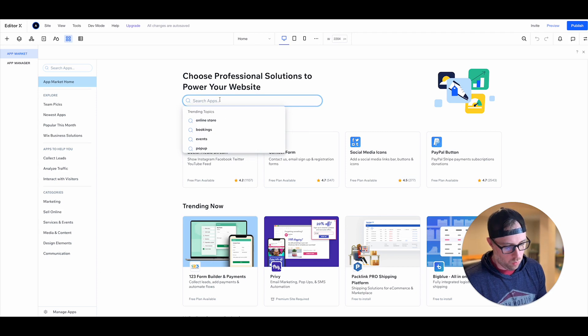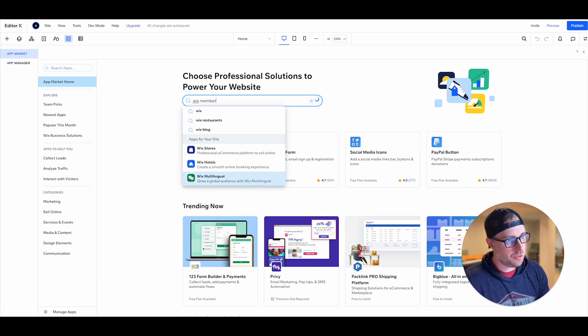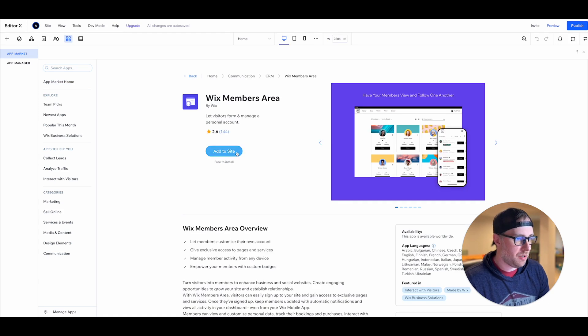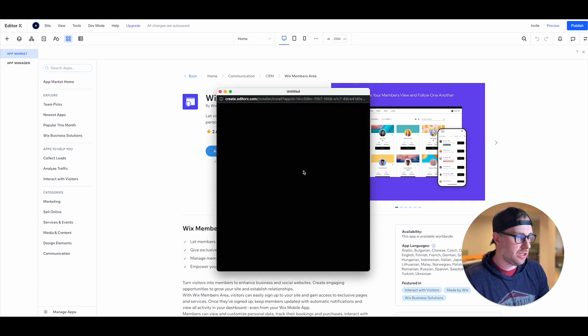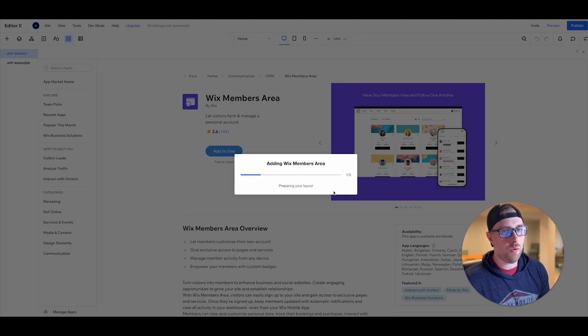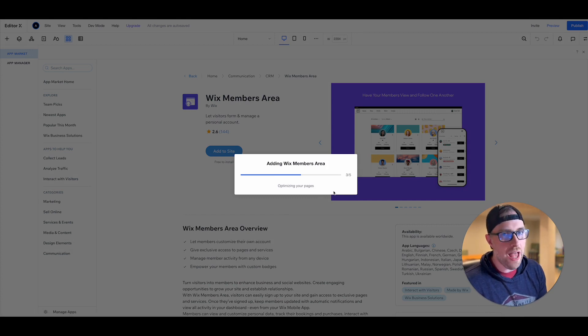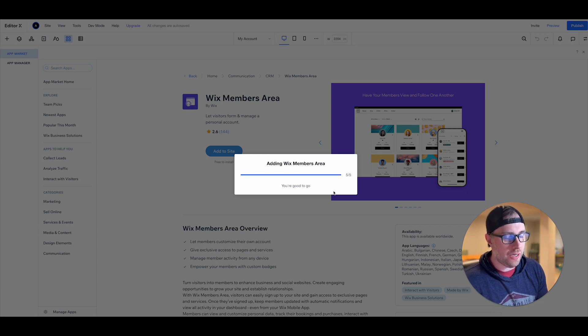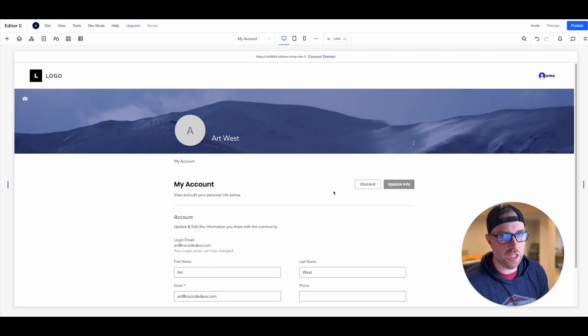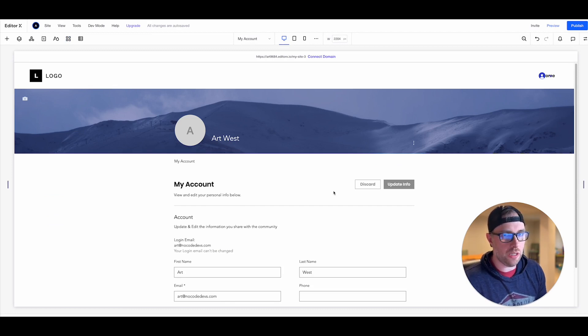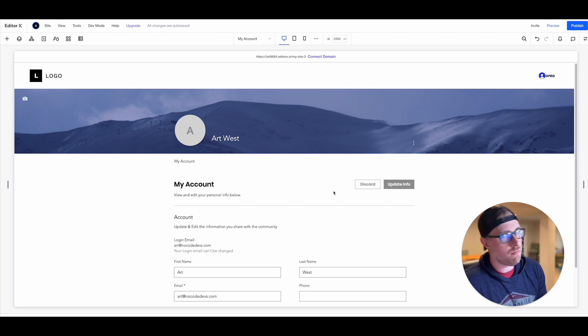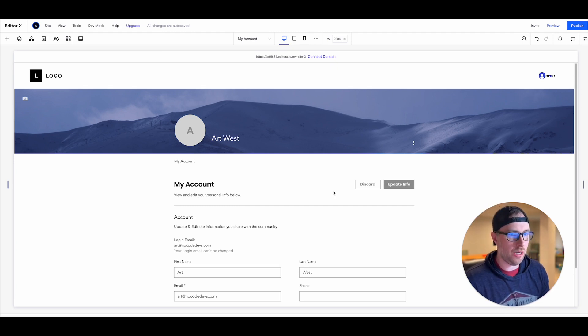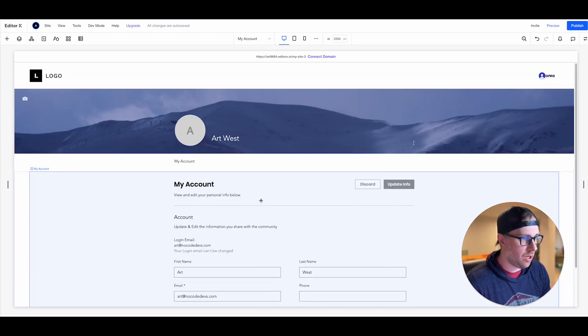But what we're gonna install today is members. So we're gonna install a members area. We can just click add to our site and what's really cool is that this will go through the steps of configuring our pages, adding the elements that we need, and creating everything for us. Now we can change the native functionality of this and how it looks and add additional components like a forum or a member chat or other things that we want.